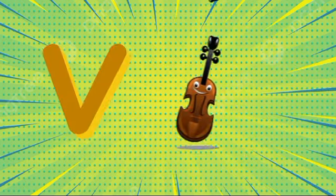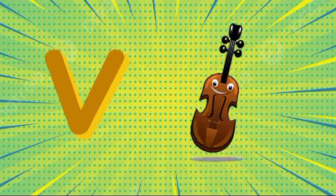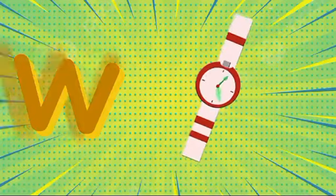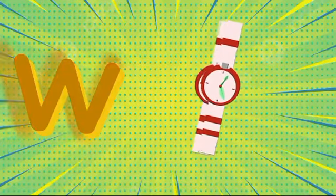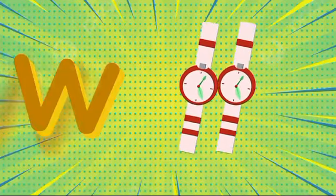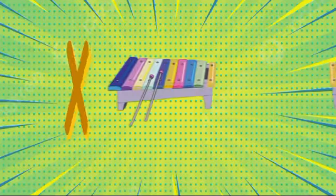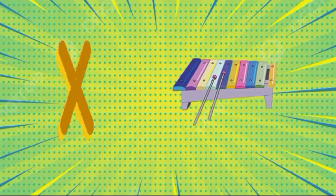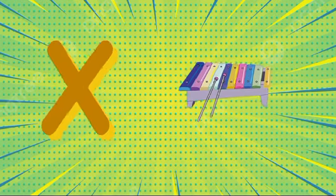V is for violin, v-v-violin. W is for watch, w-w-watch. X is for xylophone, x-x-xylophone.